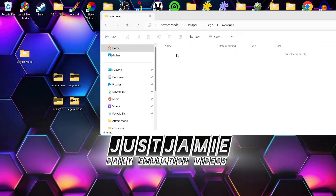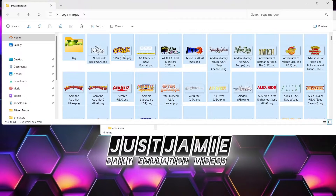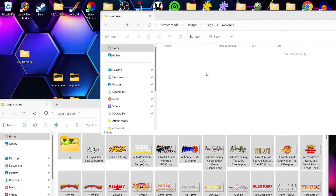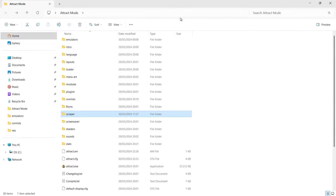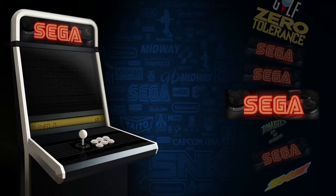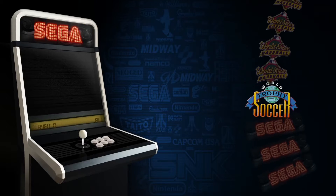The marquee folder is empty because the games database couldn't scrape anything - it's been playing up. I've downloaded from the EmuMovies website a pack here - this is Sega Mega Drive or Sega Genesis marquees. I'll just copy everything from this folder and drag and drop it into the scraper Sega marquee folder. Then I'll open up Attract Mode again, and as we can see we've now got marquees in place.